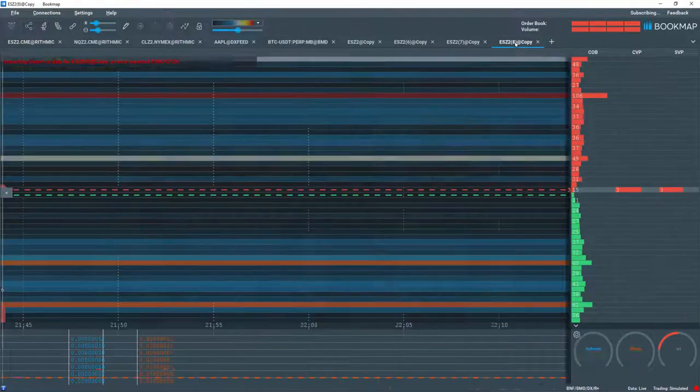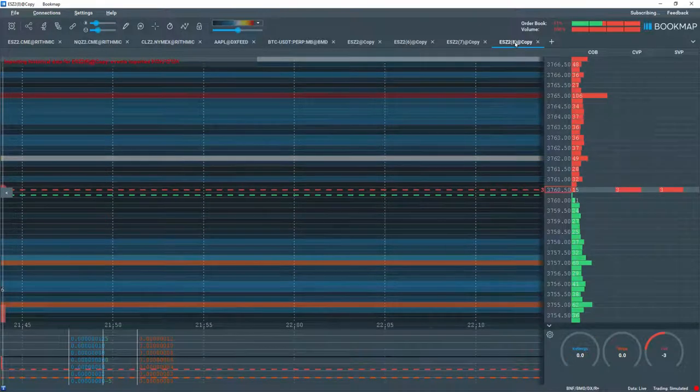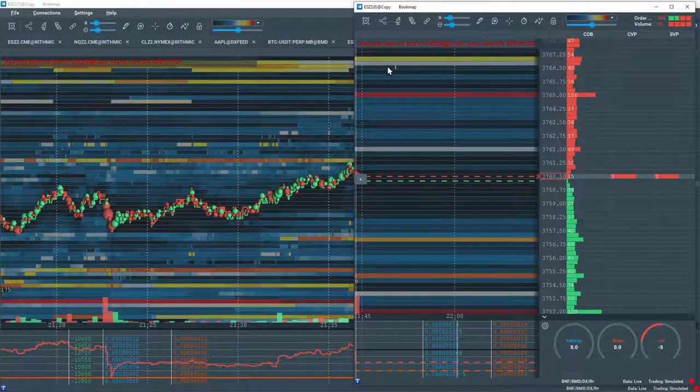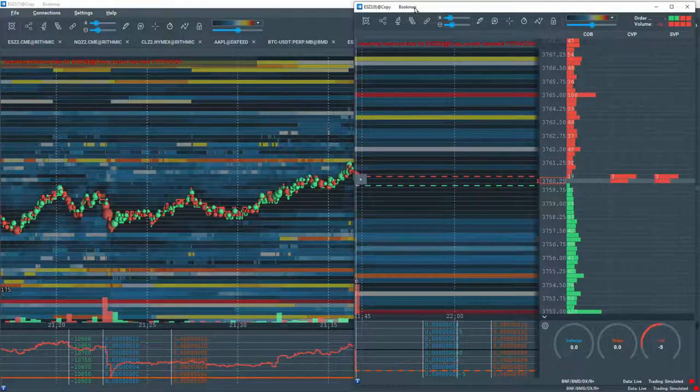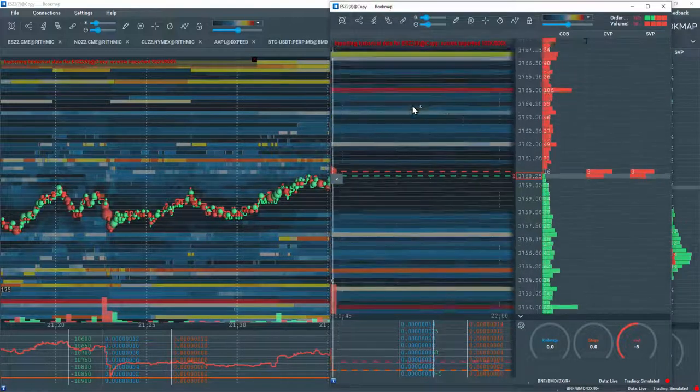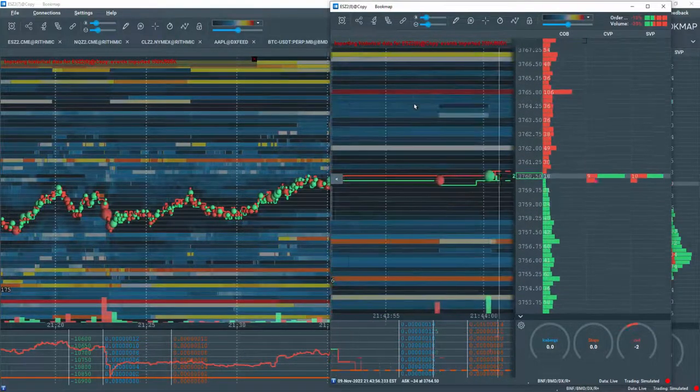Let's open it in another window by right-clicking on the tab. Now you can check out other time frames by zooming in and out.